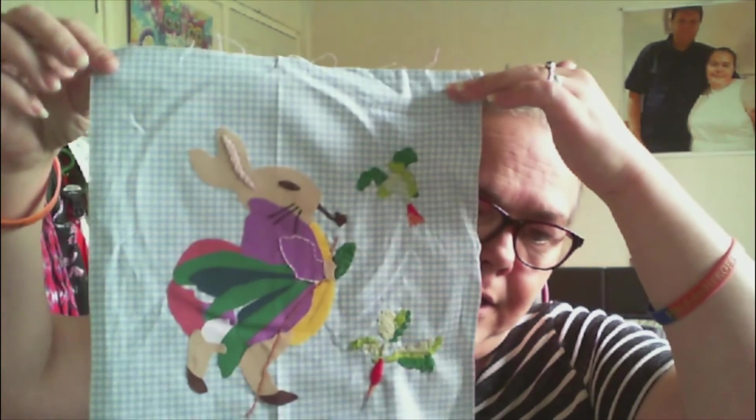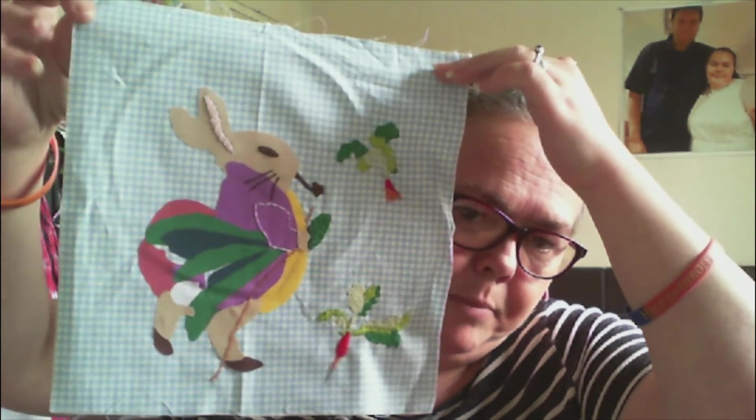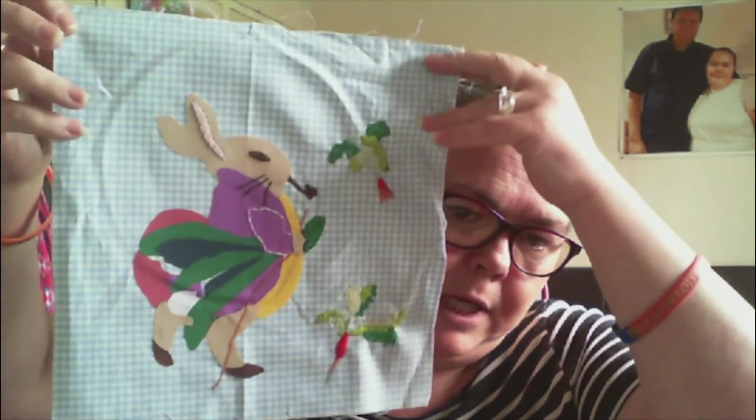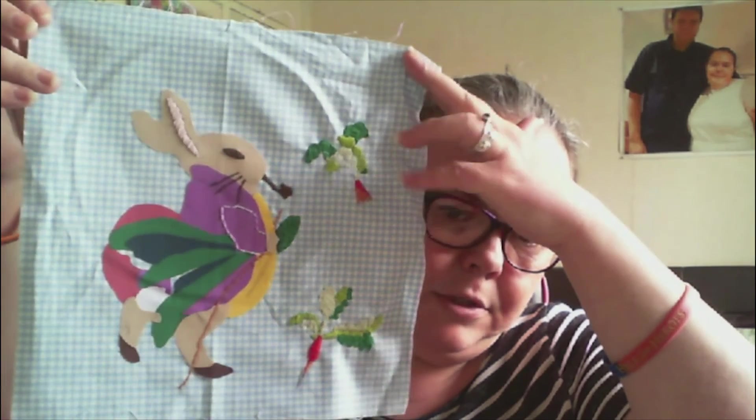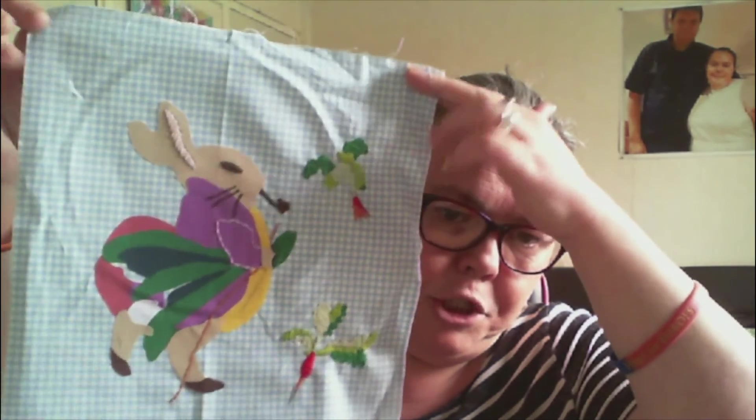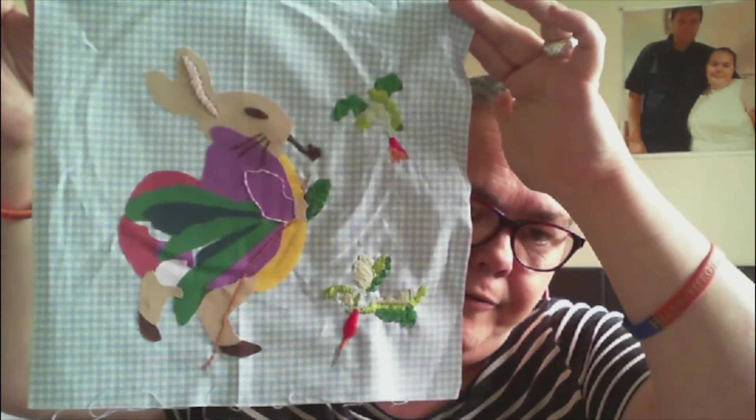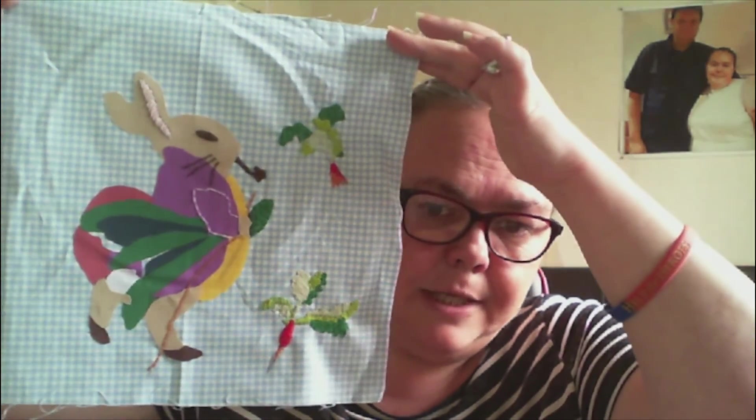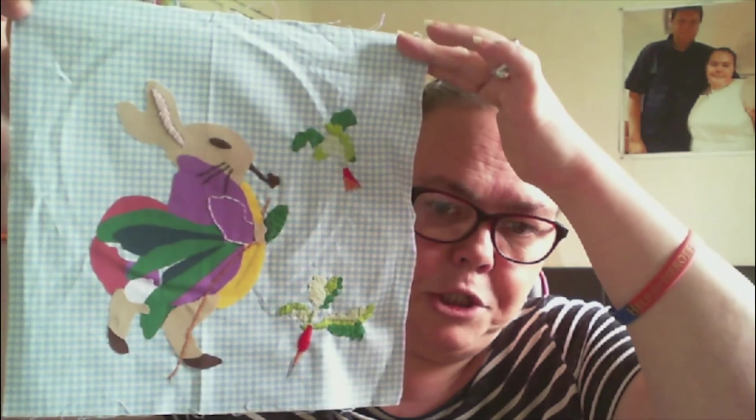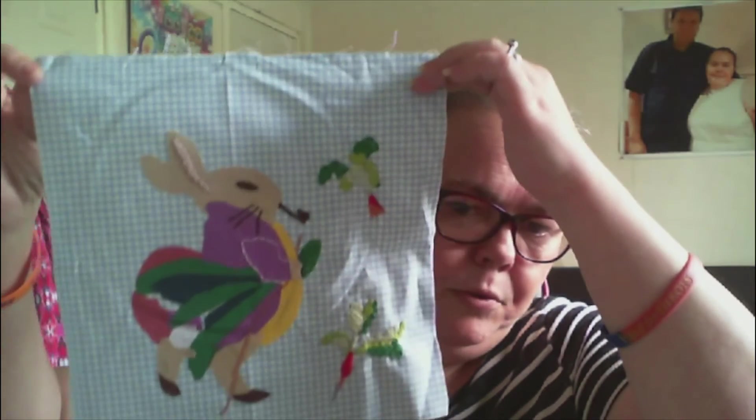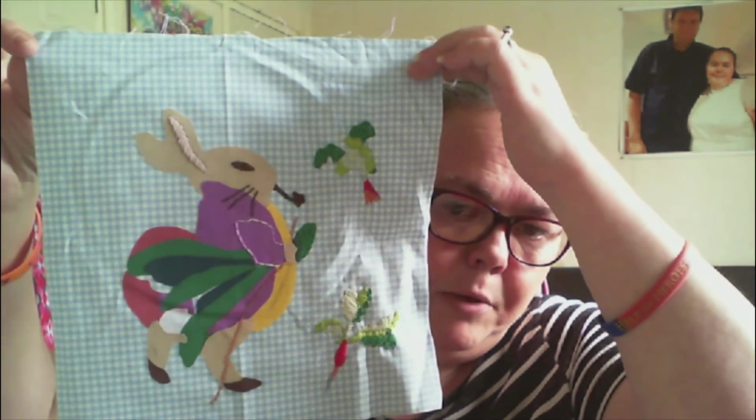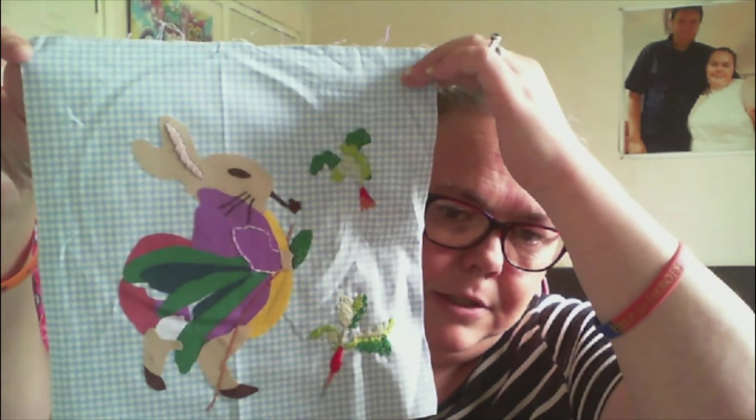Hi guys, I am back. I have finished the patches now for the Peter Rabbit. First of all, I have finished Mr. Benjamin Bunny and I have got the radishes finished, so that's that patch done. The radishes did take me a while to embroider, but it's done now.